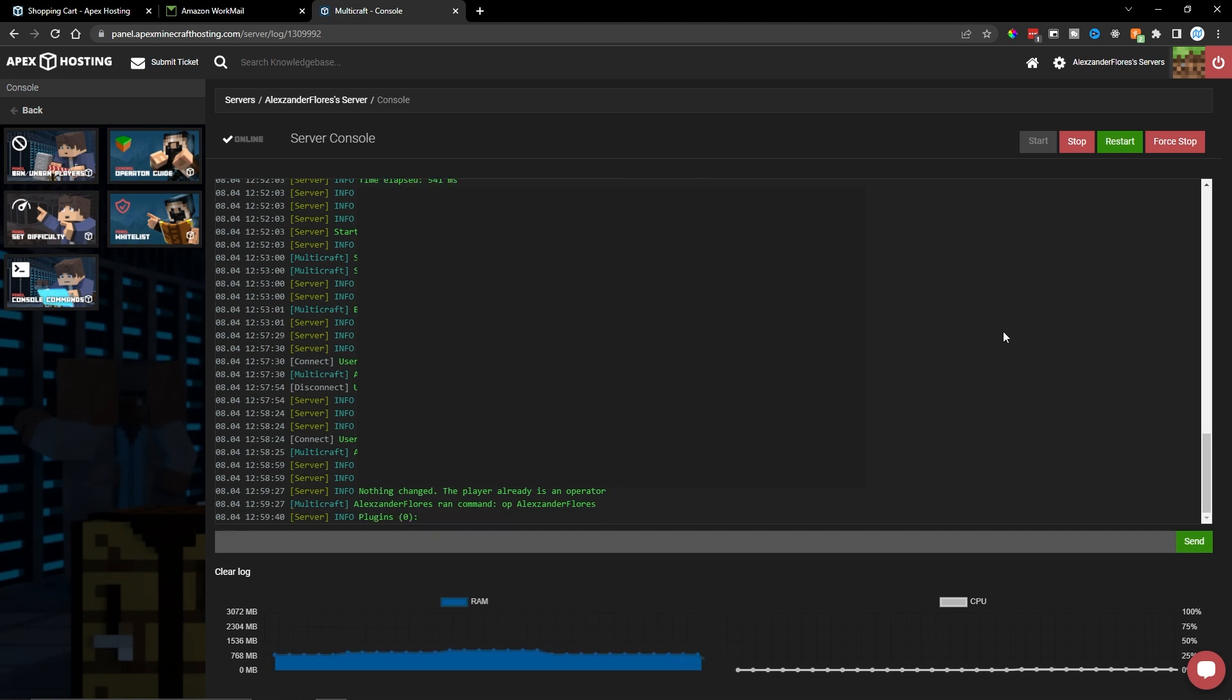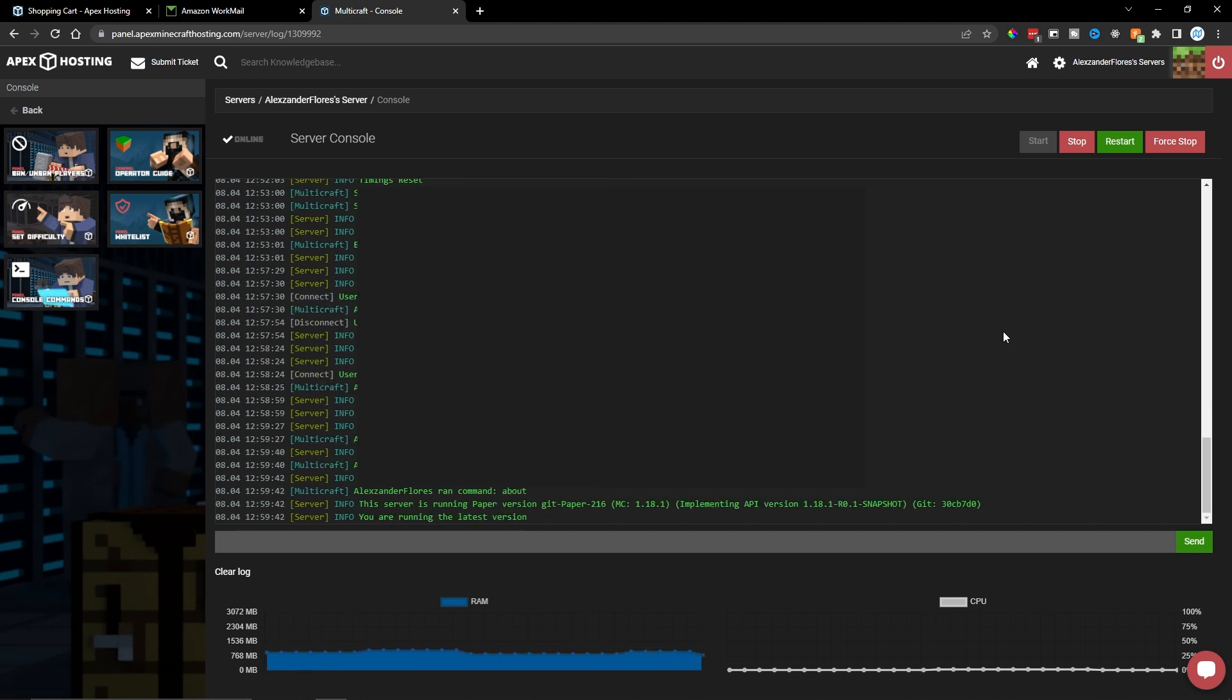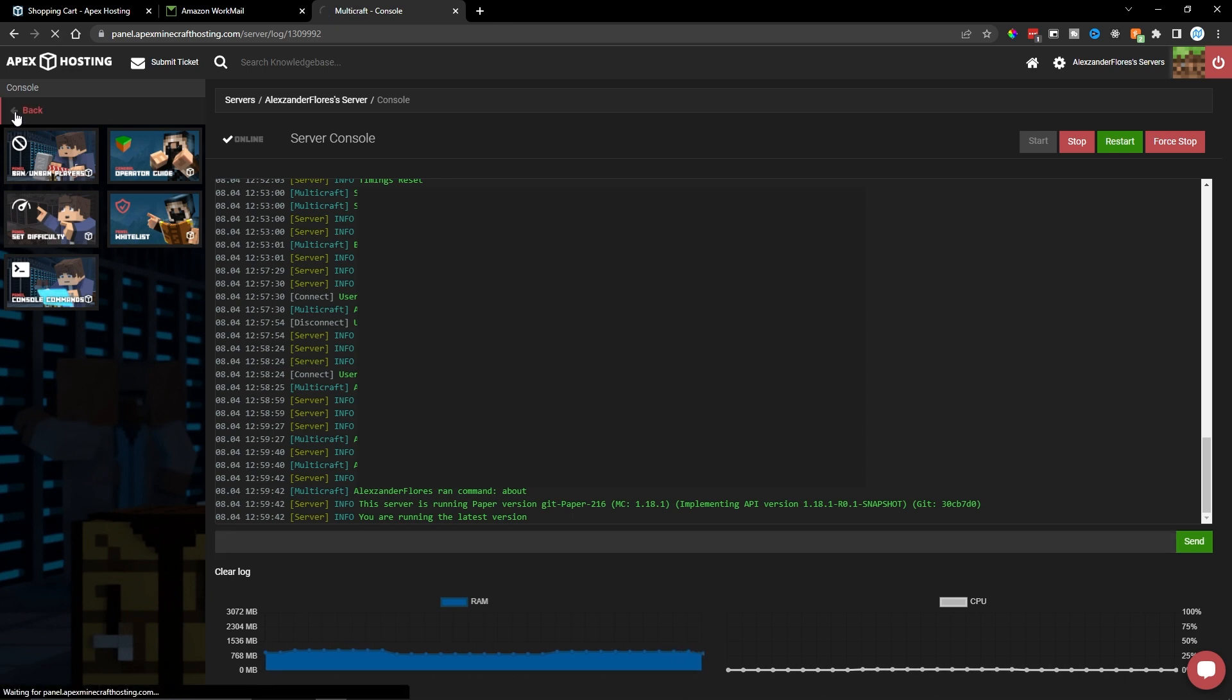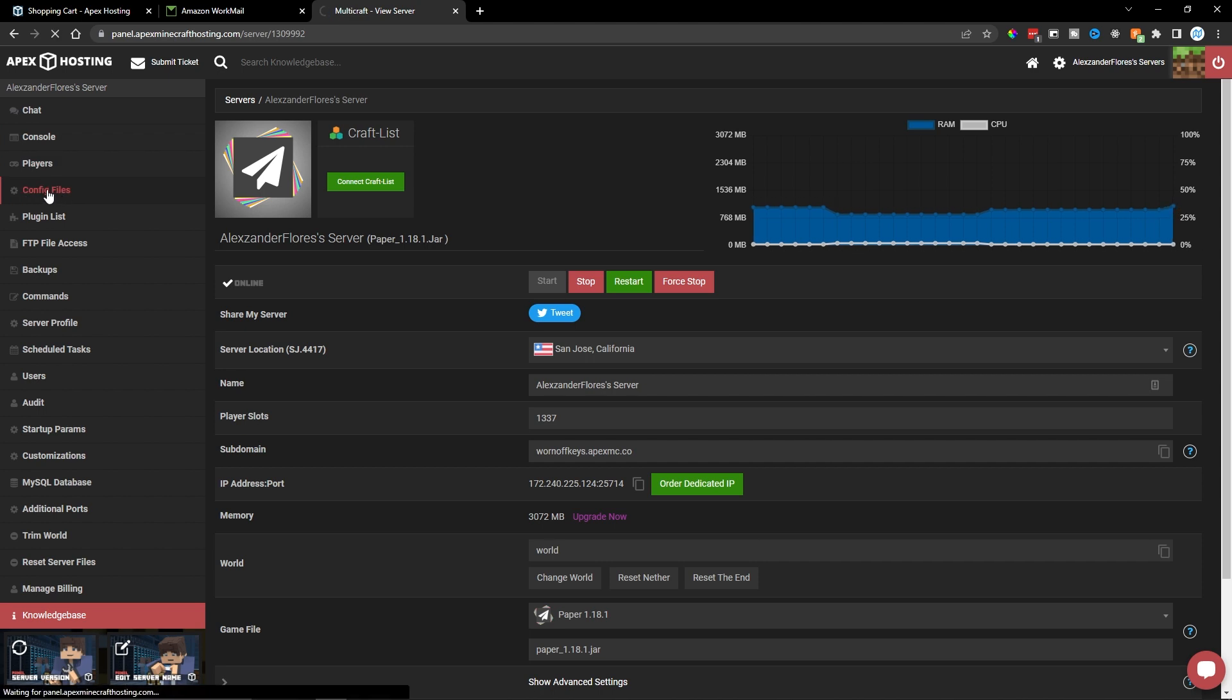Now this will act like any Minecraft console. For example, we can check our plugins. We can check about the server and anything else you could do in a standard Minecraft console. But how do you actually upload files to your own server? So let's go ahead and click on back. And there are a couple different places we can do this. The first place, which is where you probably will start, is the config files.